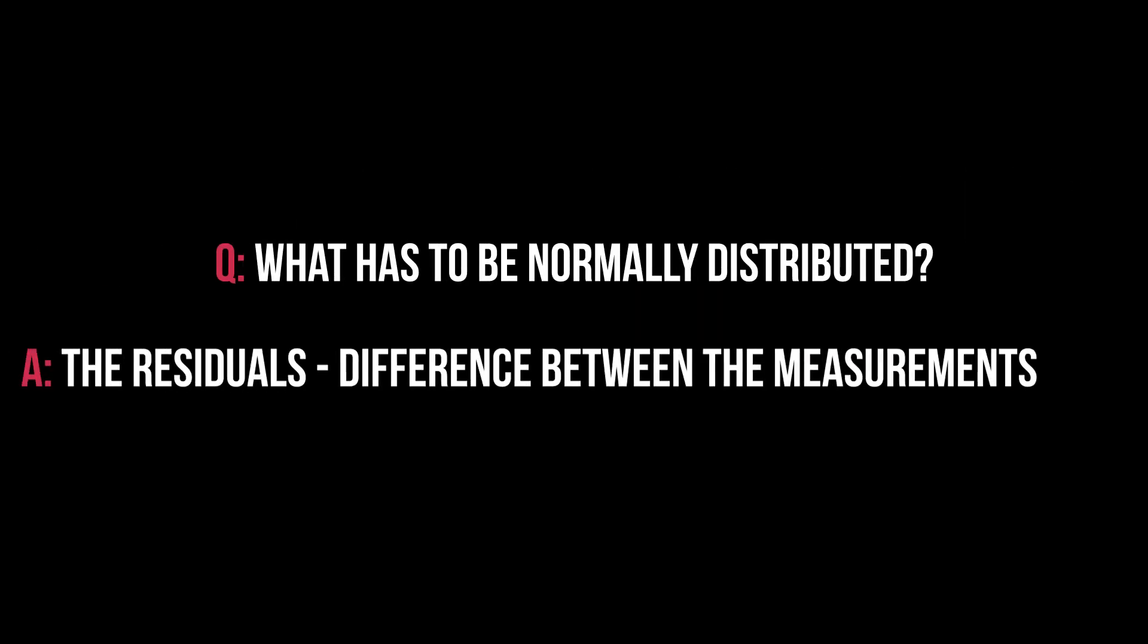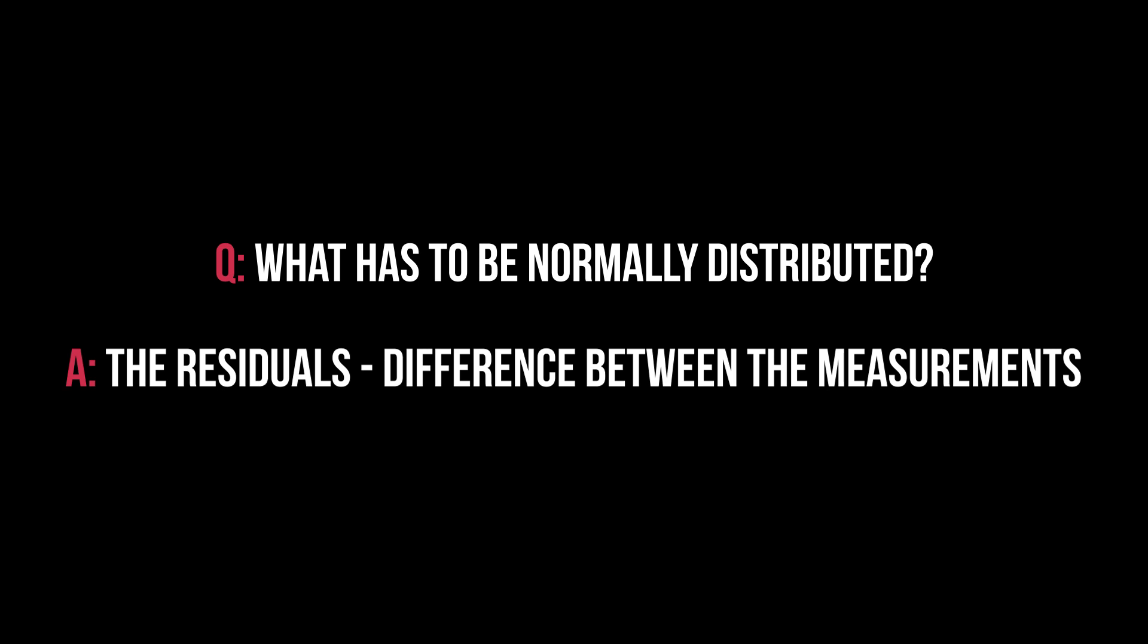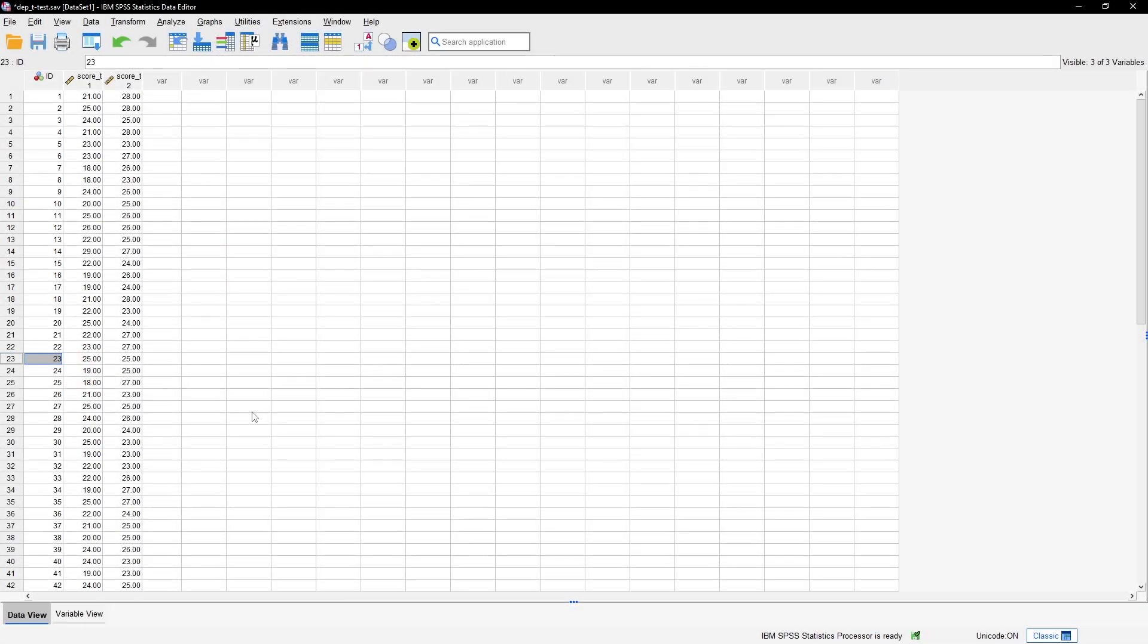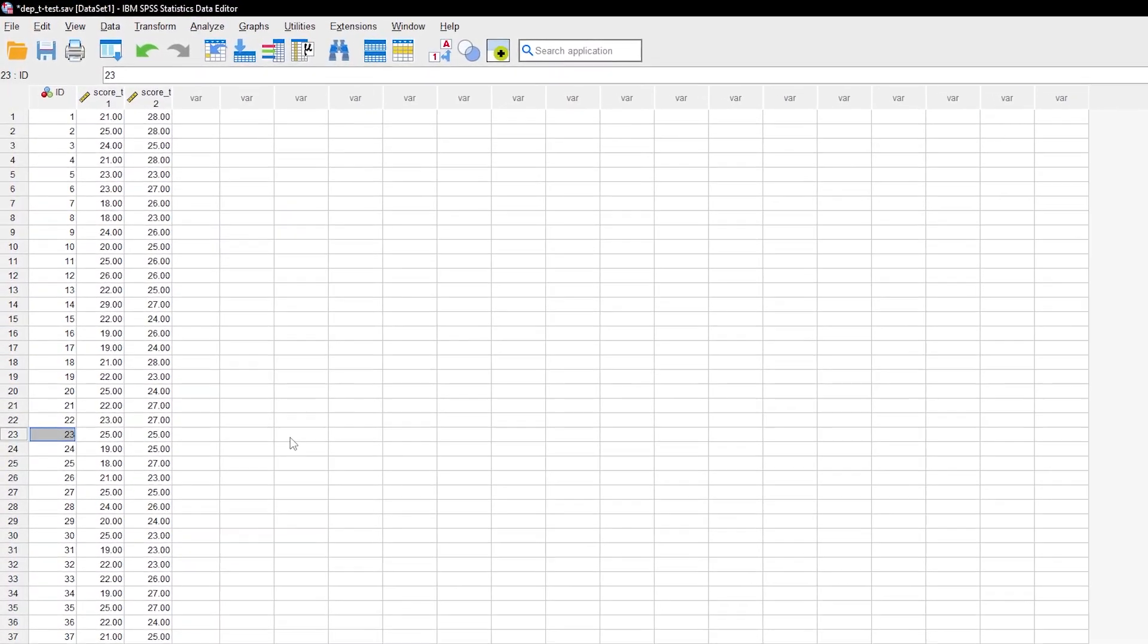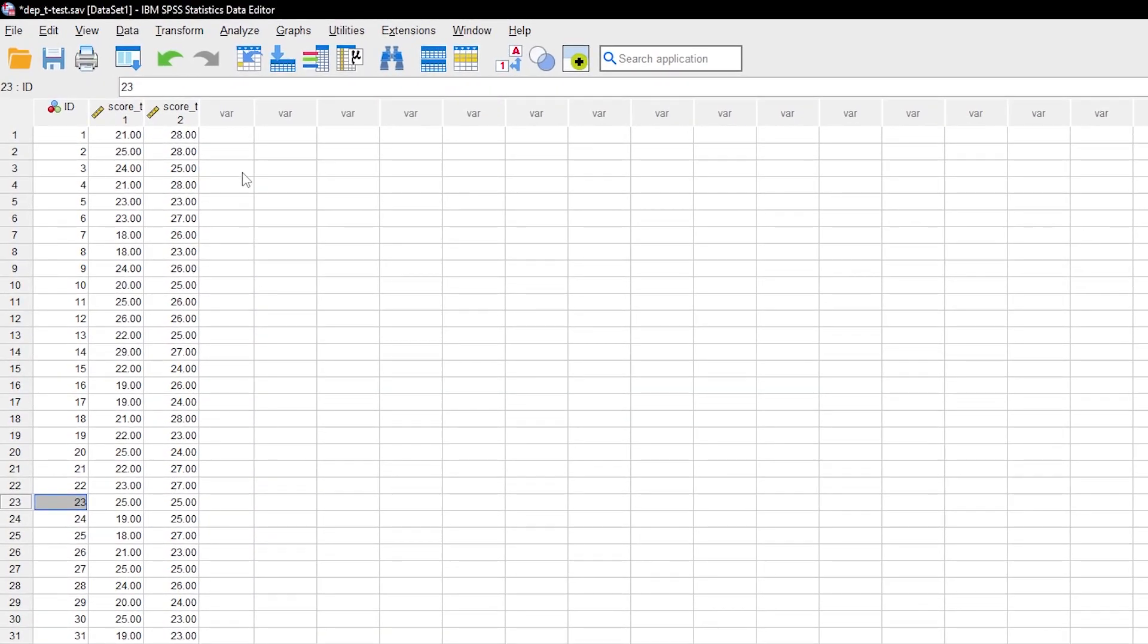The residuals of the test variable. Residuals are the difference between your measurements for each individual. You have to calculate that.